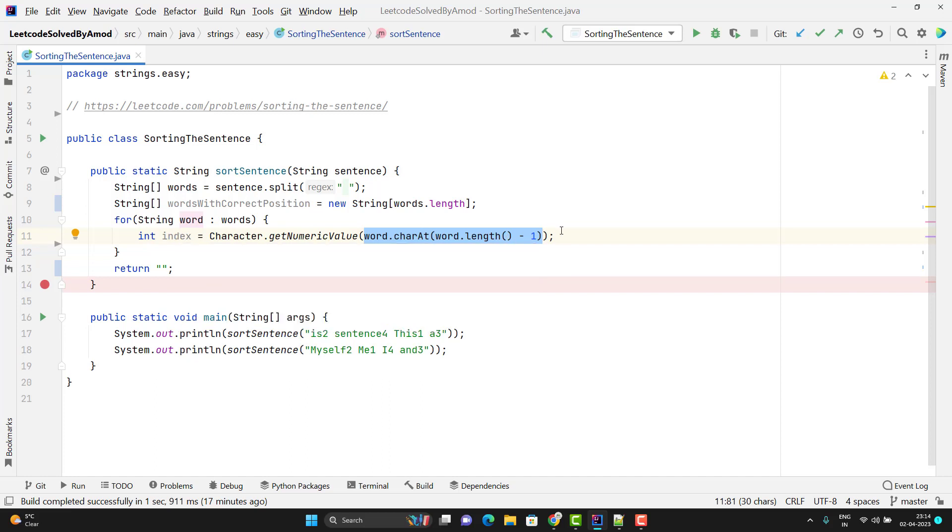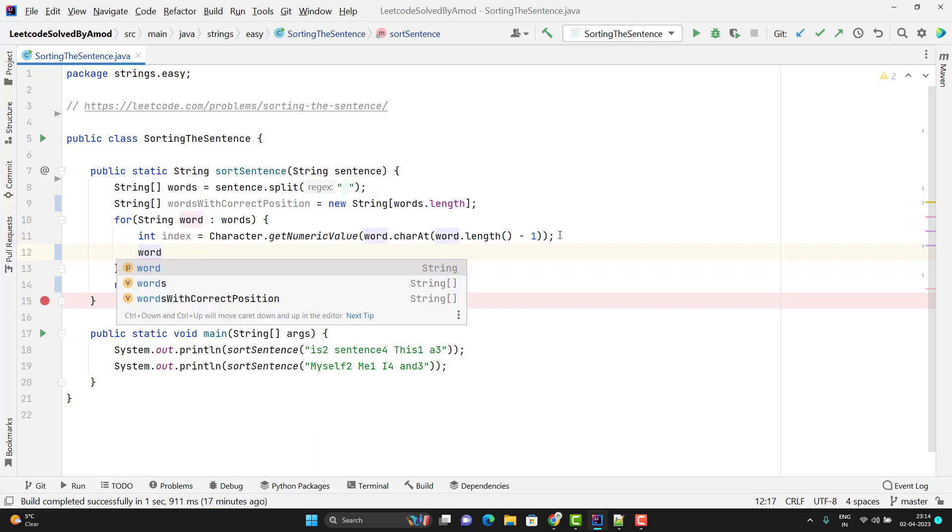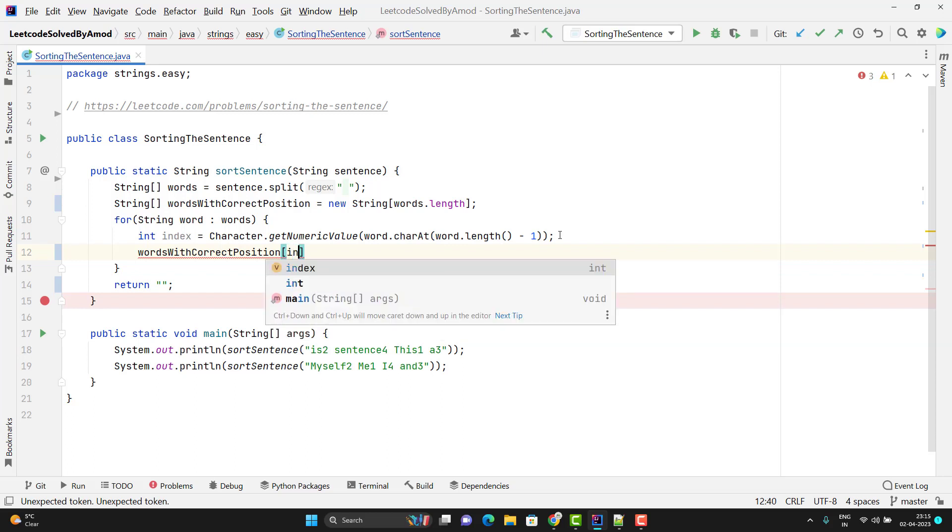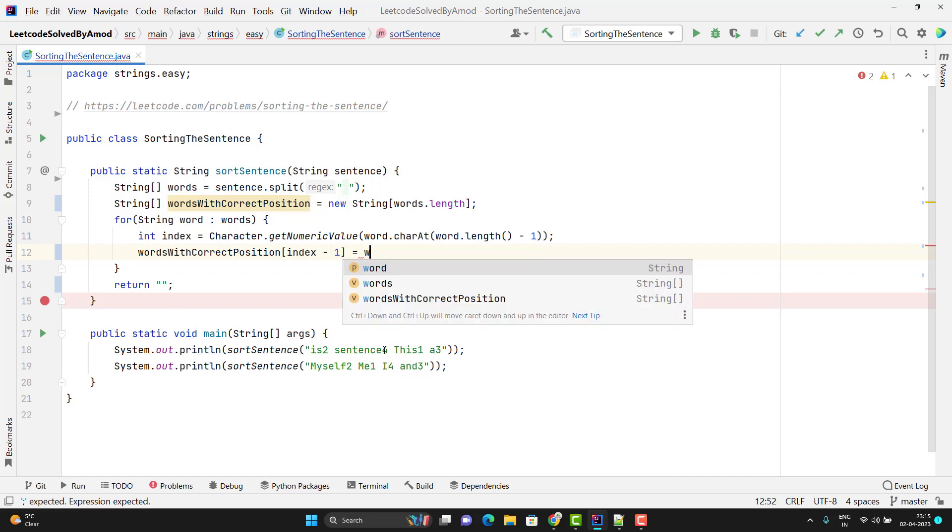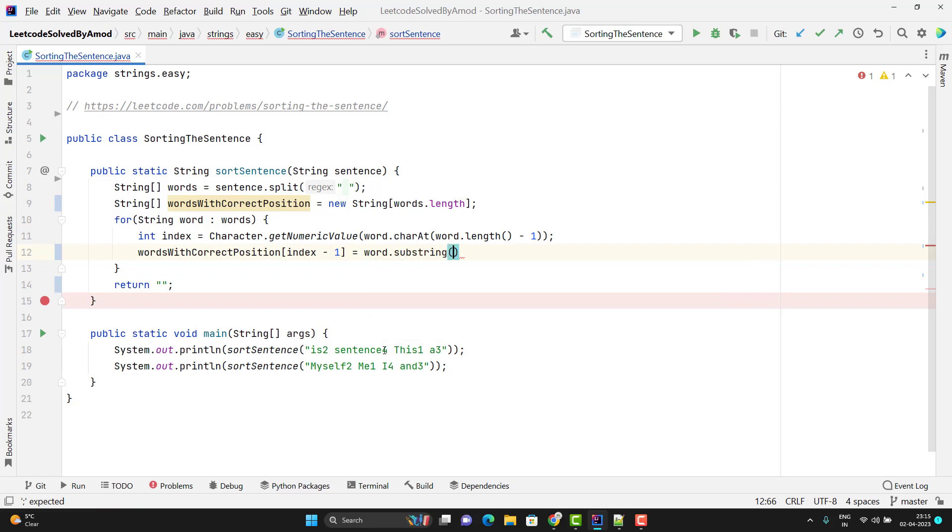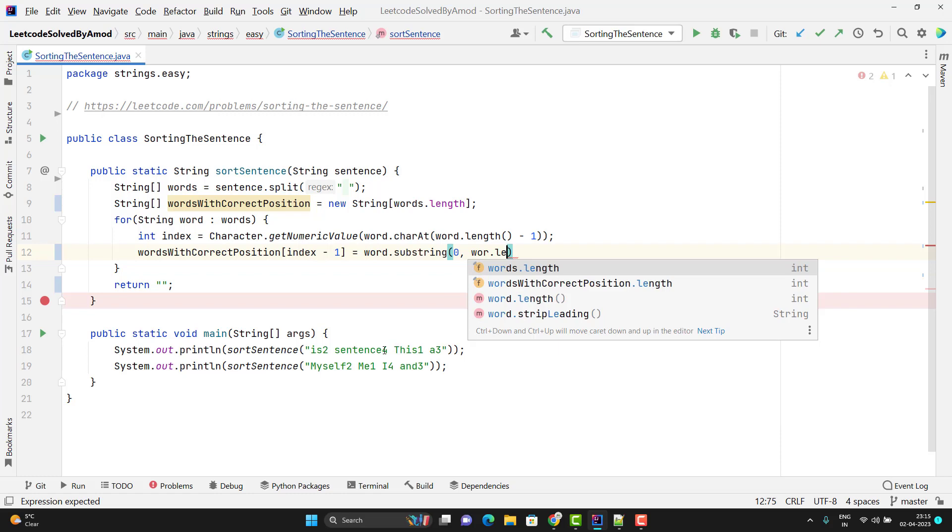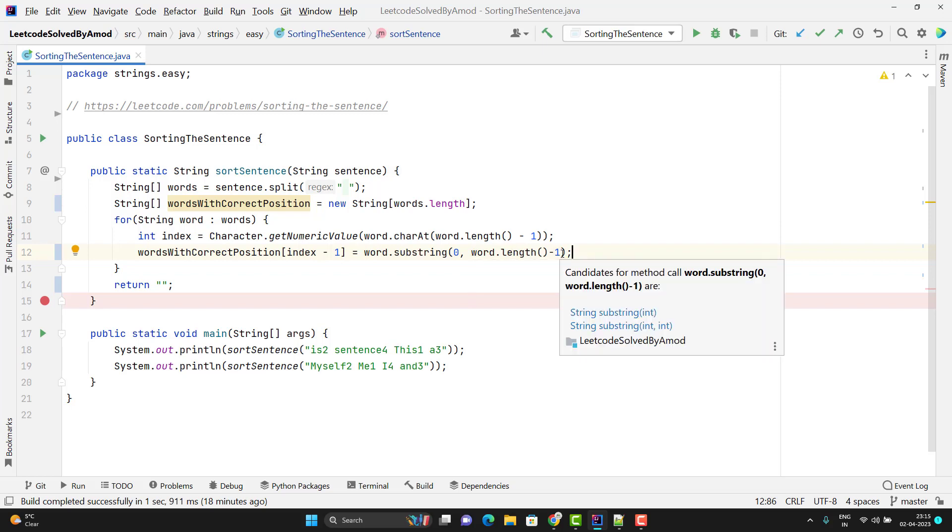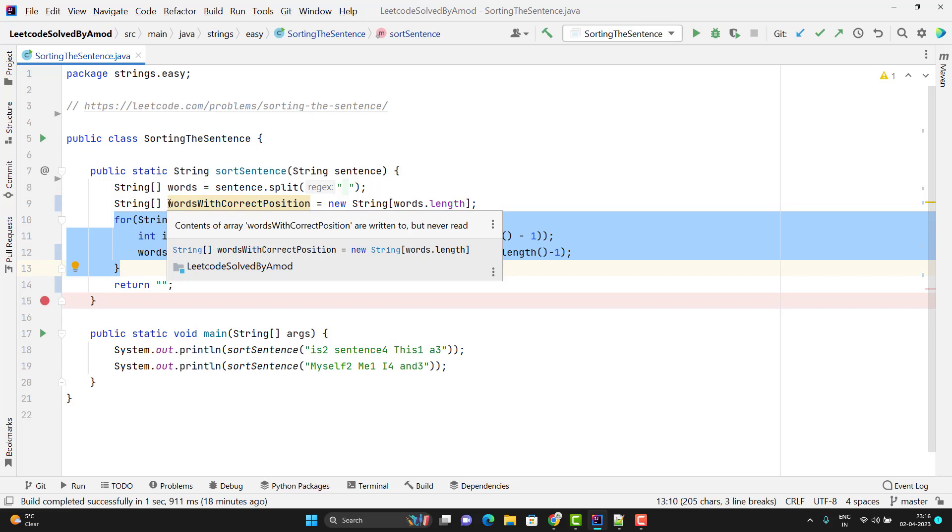Now I can use this index for the new array wordsWithCorrectPosition and here the new position or the correct position will be index minus one. I need to remove this value, right? The last character. For that I can use the substring: word.substring. It should start from zero and word.length minus one. We already know that in substring method, the last index will be ignored. So I just need to use the minus one only. Don't do minus two because if you do minus two, then it will remove extra. After this iteration, this array will have all the words in correct position.